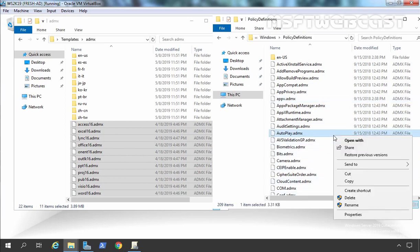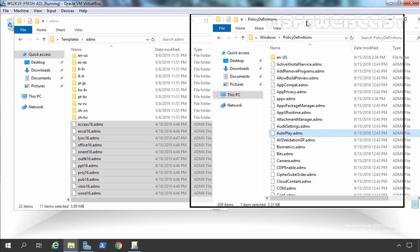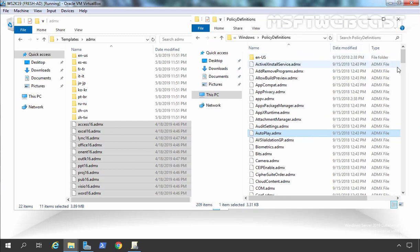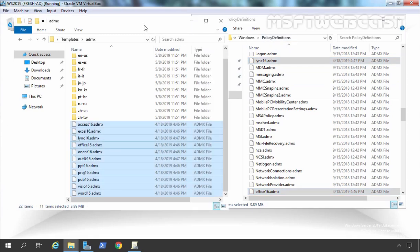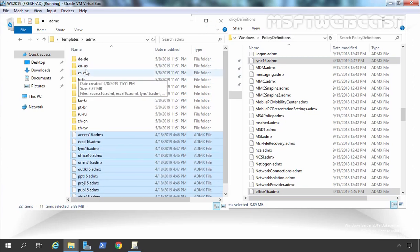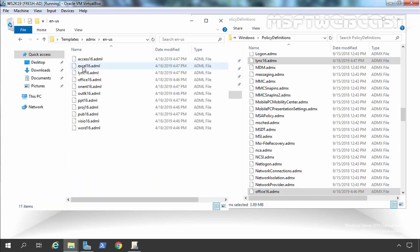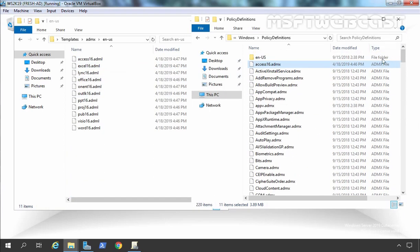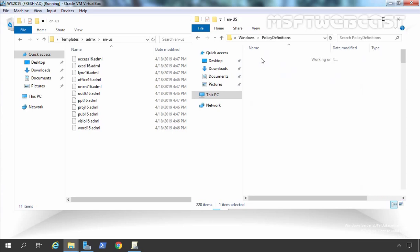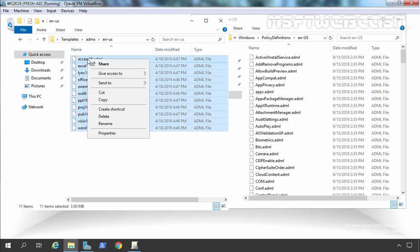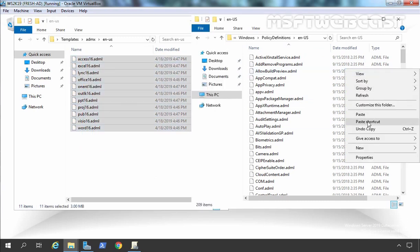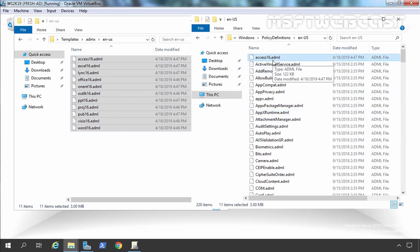Now we simply need to paste under C:\Windows\PolicyDefinitions. Simply right click and paste here. All those files have been copied successfully to the PolicyDefinitions folder. Now the next thing — we need the language packs as well. Here we are using English United States, so I am going to double click on the en-US folder. A similar folder exists under PolicyDefinitions. Here our language folder is en-US. We need to copy the ADML files from this folder and paste them into the en-US folder under PolicyDefinitions. Those ADML files have been copied successfully.